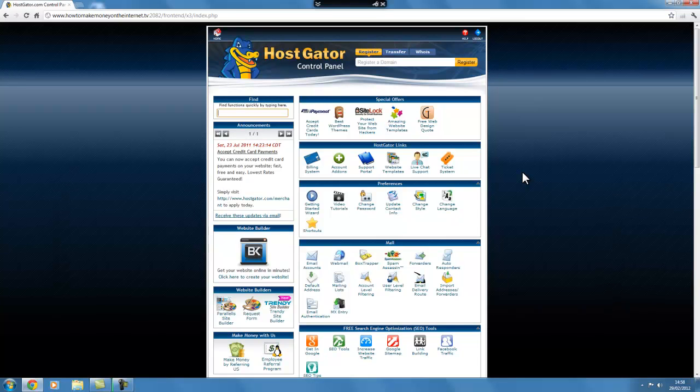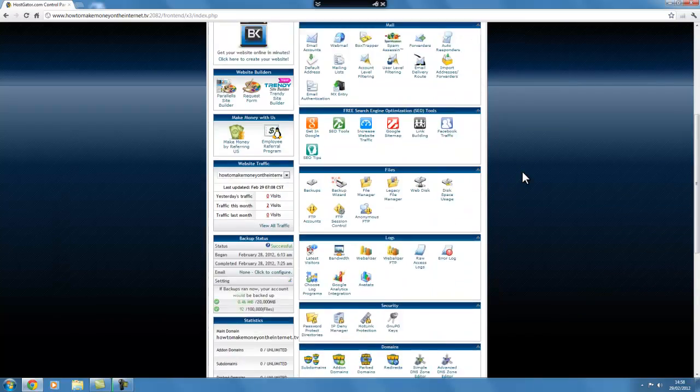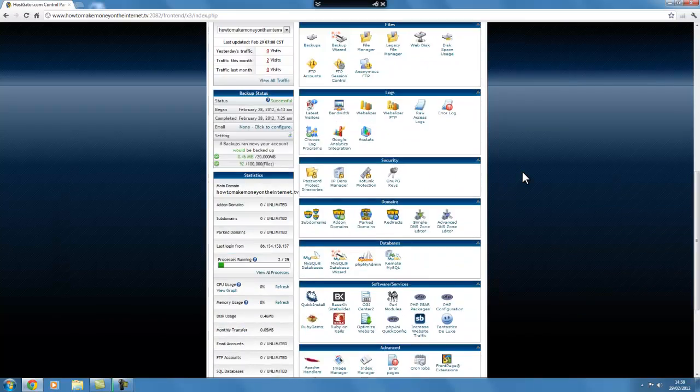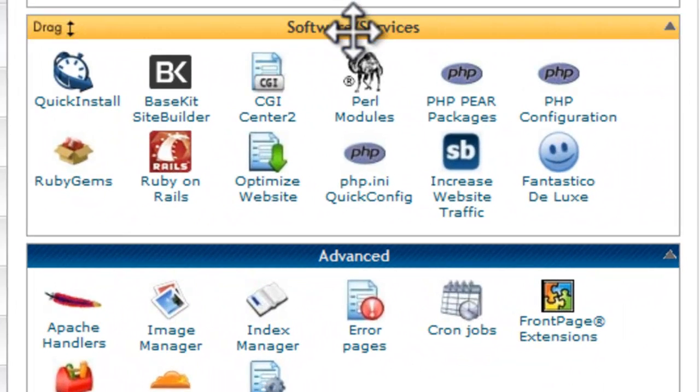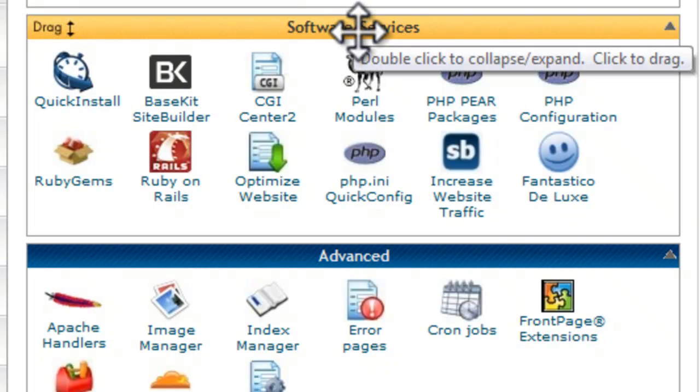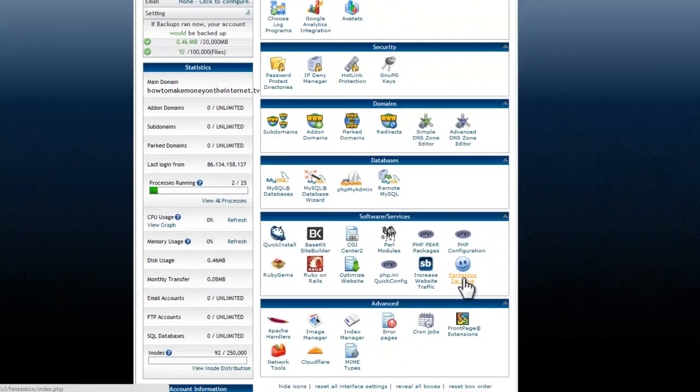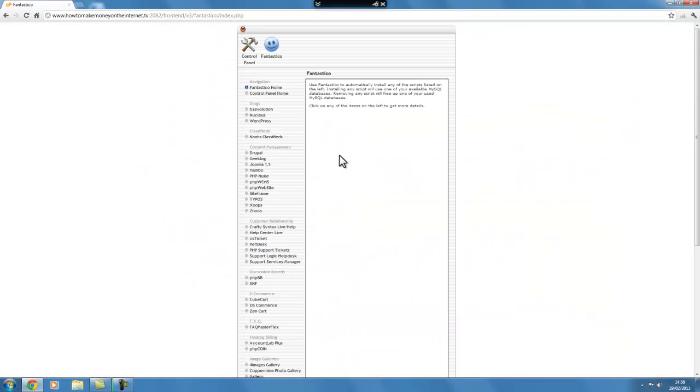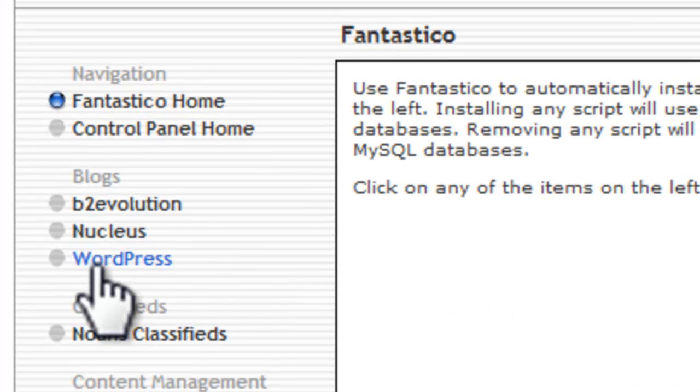So now what we want to do is upload a website that we can edit to our domain name. If I scroll down here, down to Software Services, and I click on Fantastico Deluxe, what this is, is a program that enables us to upload different types of scripts and software and programs to our website very easily at the touch of a button. And the one that we're interested in at the moment is WordPress.